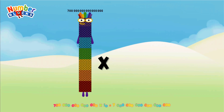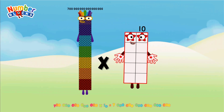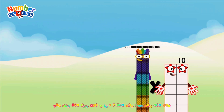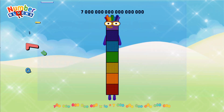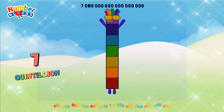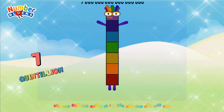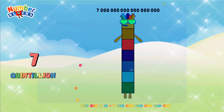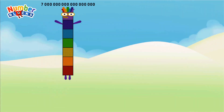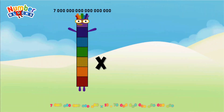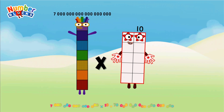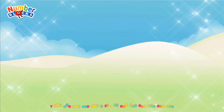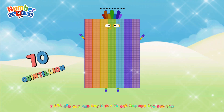700 quadrillion multiplied by 10 = 7 quintillion. 7 quintillion multiplied by 10 = 70 quintillion.